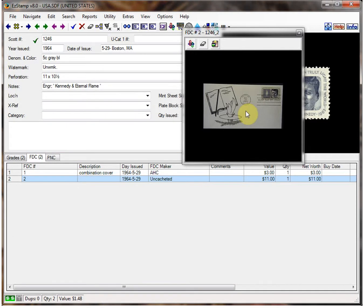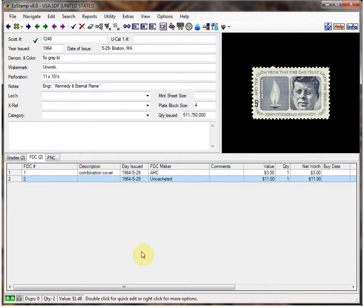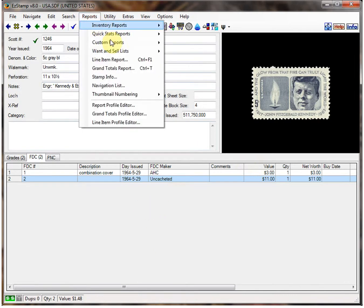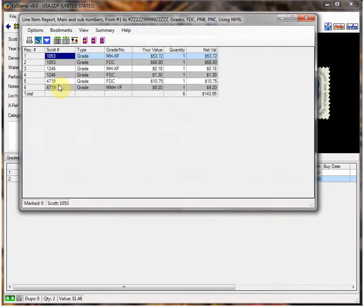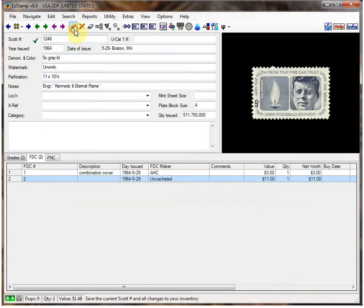So as you can see, it's fairly simple and straightforward to quickly add your first day covers. If you want to see reports of the items you've added, one of the nice reports to use is the Line Item Report. As you can see, there are the two covers we've added — they're noted as grades, because that is the actual type of grade entered in the system. That concludes this tutorial. EasyStamp provides you with multiple ways to track and inventory your first day cover collections. We hope you've enjoyed this tutorial — others will follow soon.